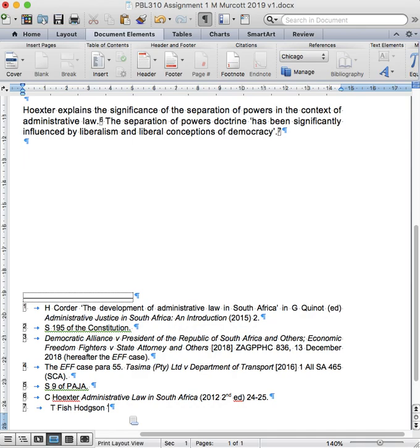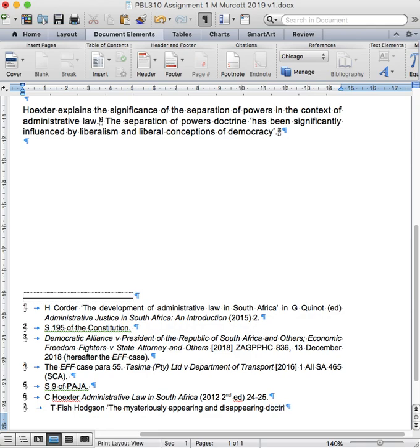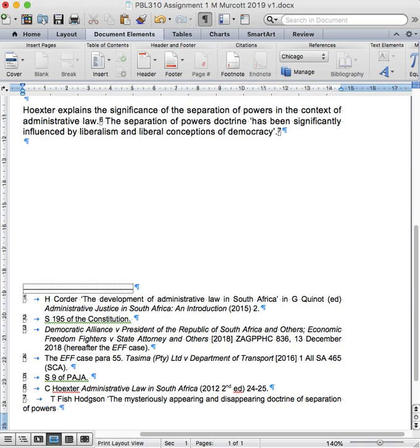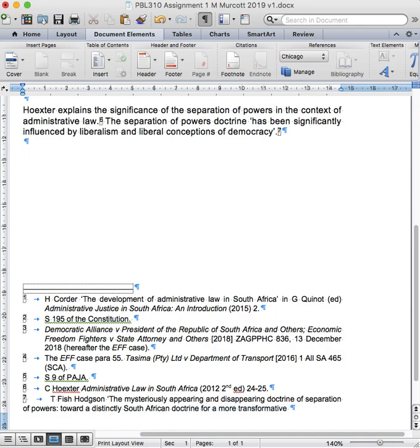You'll have to bear with me because it's a very long name. The name is The Mysteriously Appearing and Disappearing Doctrine of Separation of Powers: Toward a Distinctly South African Doctrine for a More Transformative Constitution. That's the name of the article that he wrote.